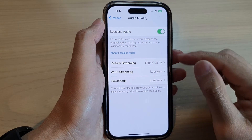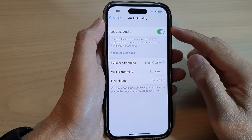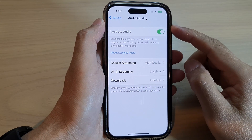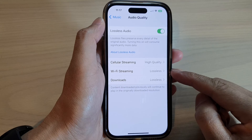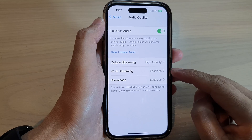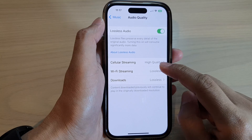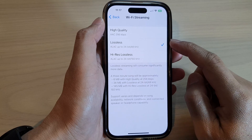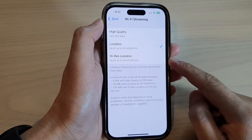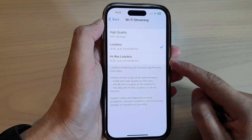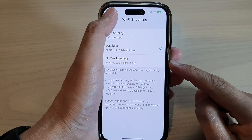How to set Apple Music audio quality Wi-Fi streaming to lossless or high quality on the iPhone 14 series.